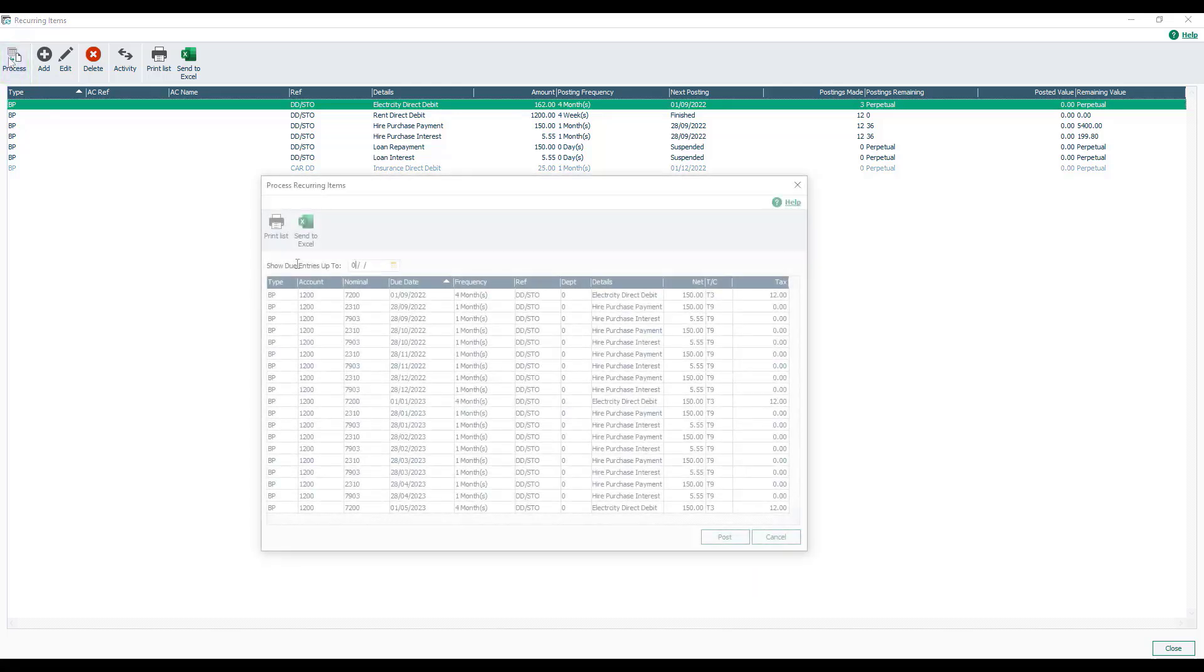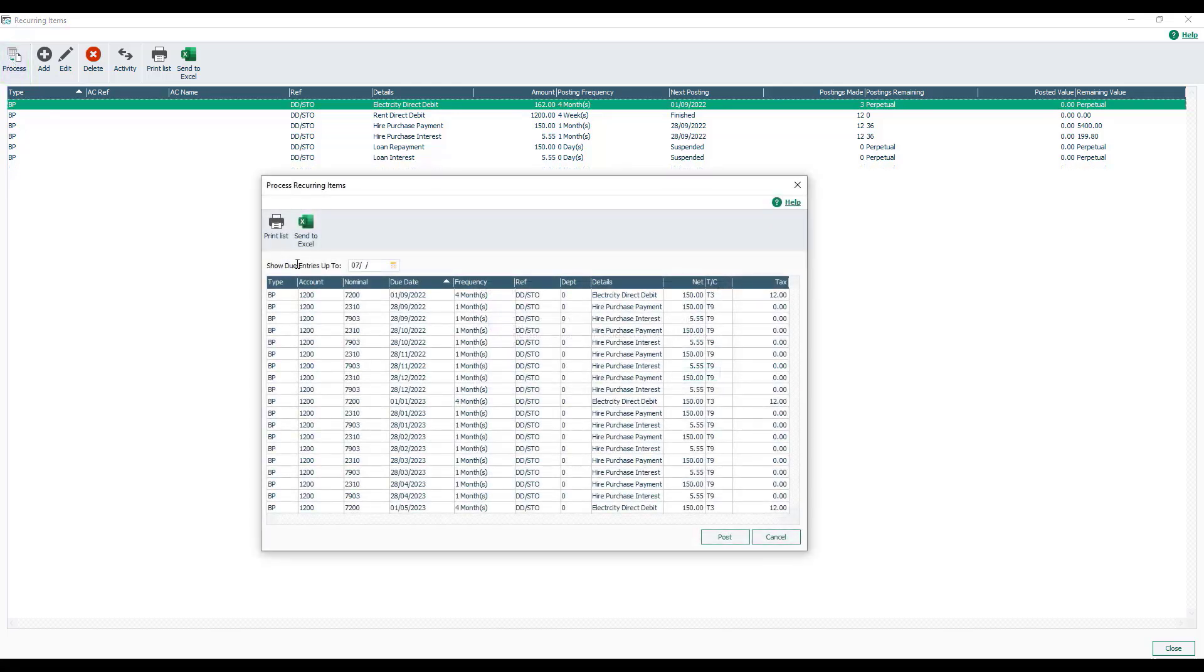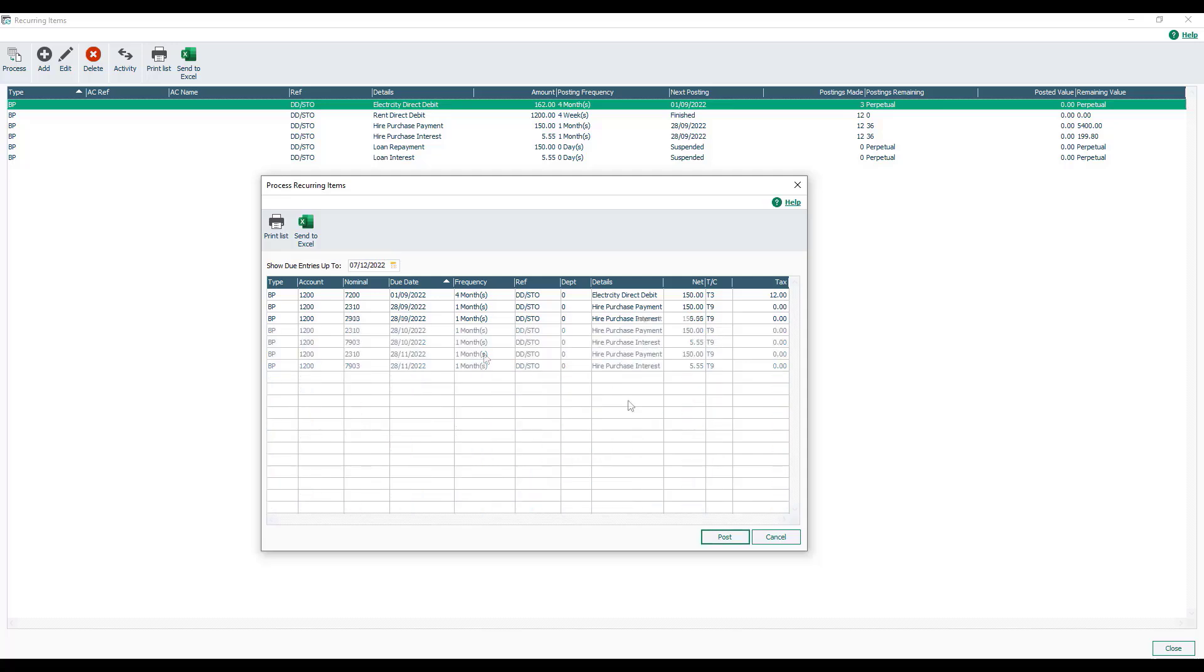You can then enter the date at the top that you would like to process recurring entries up to, and then it will list the recurring entries that are due up to and including that date. Now if you haven't processed recurring entries, maybe you've missed some periods, it will pick that up as well.